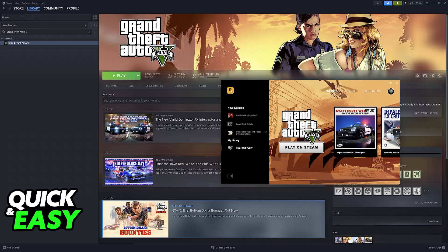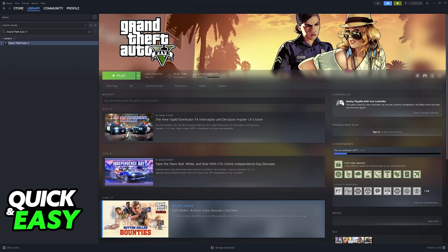For this method we actually need to use Steam. As weird as this may seem, you will be able to add GTA 5 from your Rockstar Launcher into your Steam library and basically run the game using Steam. The reason why we want to do this is because Steam has a feature called Steam Input that automatically sets up any controller that you connect to your PC, allowing you to natively use any controller on GTA 5.